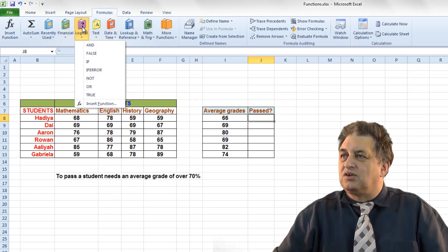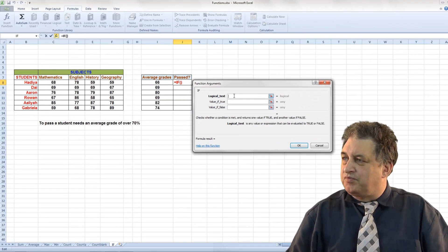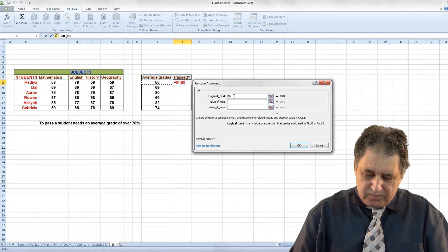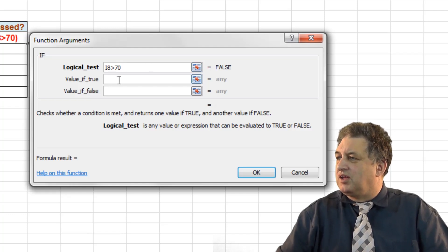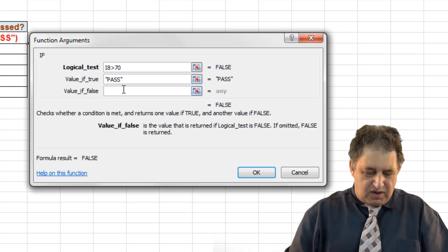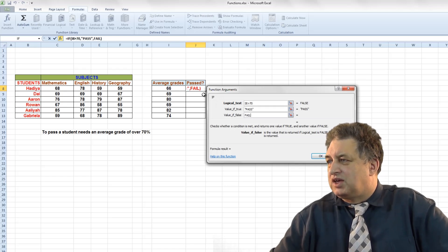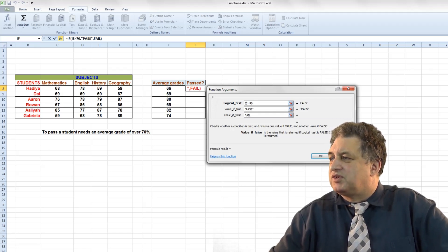If I click on Logical and select IF, we can say: if the contents of cell I8 are above 70, the value if true is 'pass', and if false it's 'fail'. So we're saying if this value is above 70 it's a pass — value if true is pass. If it fails that test, i.e. if it's 70 or below, then it's a fail.